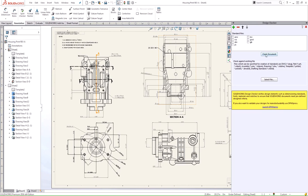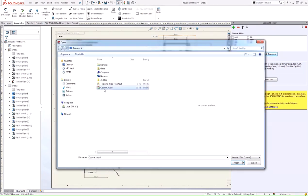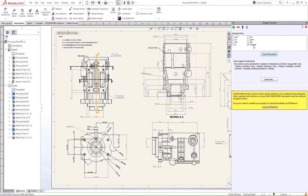I can go ahead and browse for that here. We'll load our custom standard and then we can check document. Notice that we have the option to check against an existing file here, which was the second option in that list. We'll just go ahead and select Check Document.